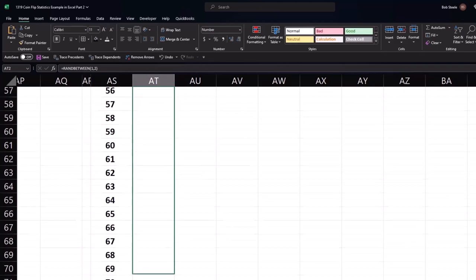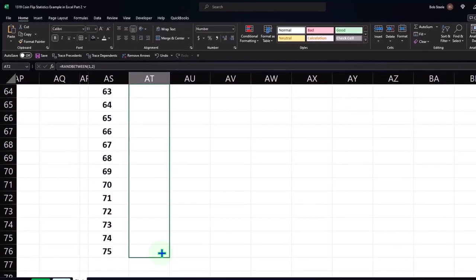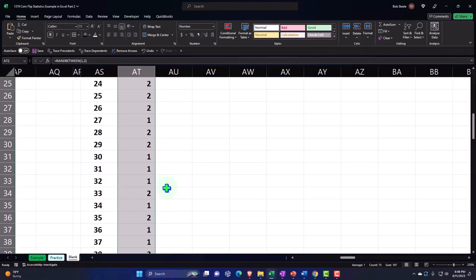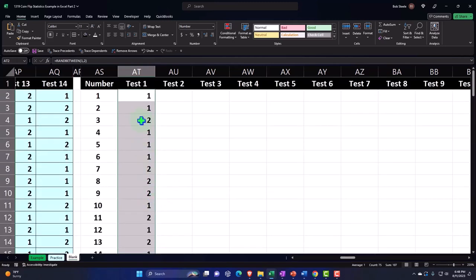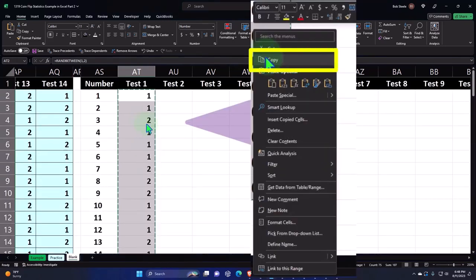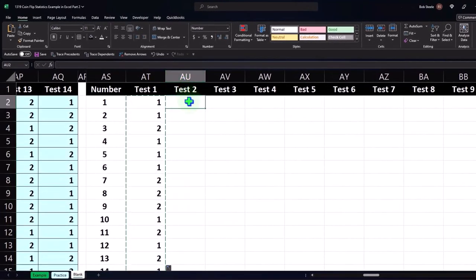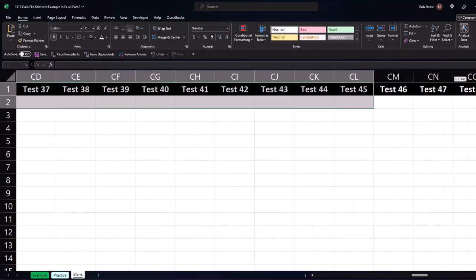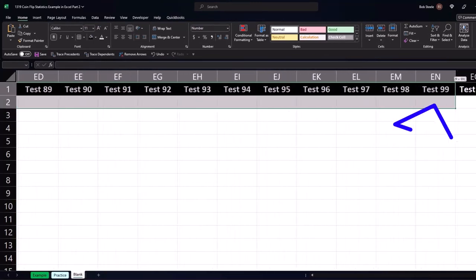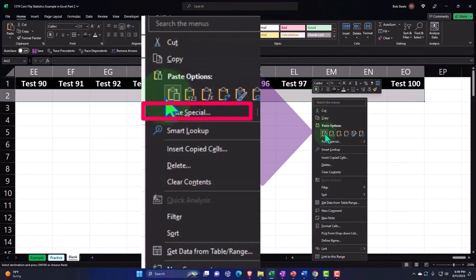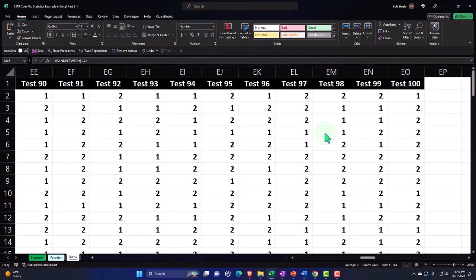I'm going to copy that formula all the way down to 75. Then I'll copy the whole column and paste it instead of using the fill handle to drag it to the right, so I can still see the headers. I'll right-click and copy, then select my cells from AU all the way to the 100th test column, right-click on the selected area, and paste normally. And there we have it — now we have 100 tests that have been populated.